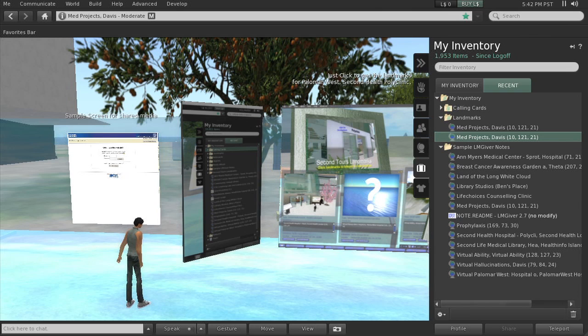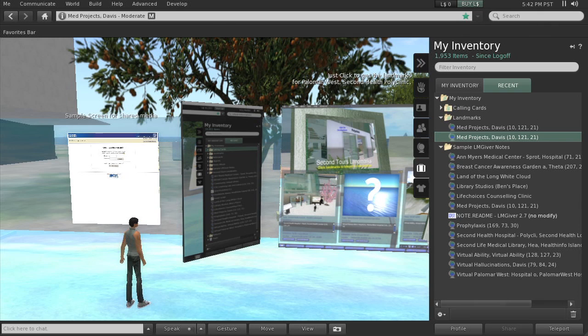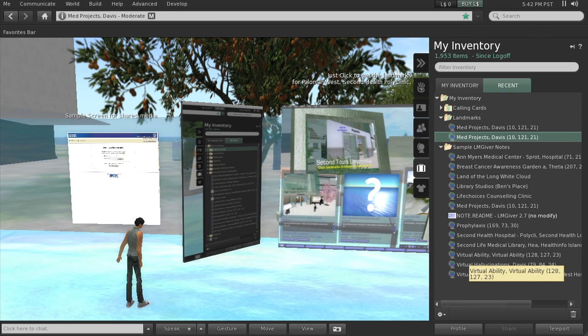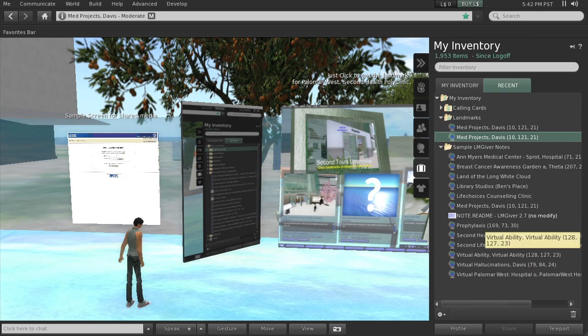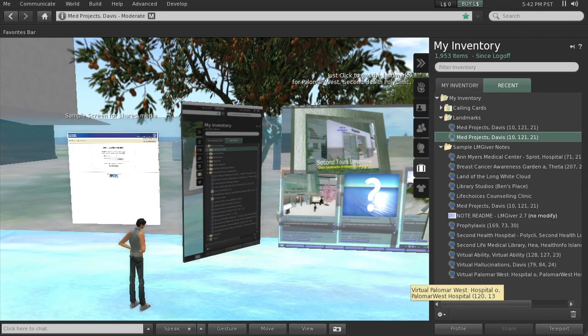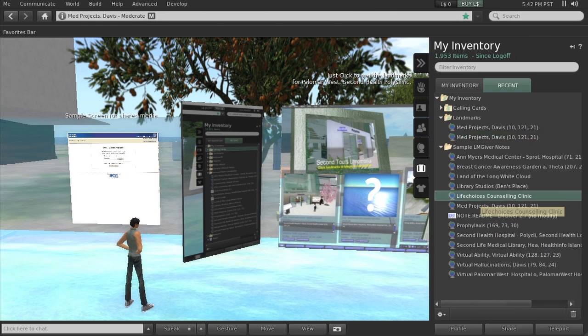For places that I'd suggest that we visit: the Ann Myers Medical Center Breast Cancer Awareness Garden, the Nursing Sim also here near this island, Virtual Hallucinations which is on the adjacent island, Virtual Ability for people with disabilities, and a Counseling Clinic Life Choices. So we could just click on any of these we would like to go there. Let's click on Life Choices.